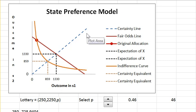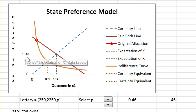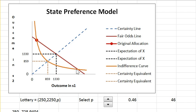I want to explain this diagram before I start pushing buttons. There are two states: state one and state two. The initial lottery has 250 in state one and 2250 in state two — that's this point. This dashed upward sloping line is called the certainty line; points on it have the same amount in state one as in state two, which means certainty. This downward sloping red line has the same expected dollar value as the initial lottery — it's called a fair bet line or fair odds line. This is an indifference curve derived from expected utility.